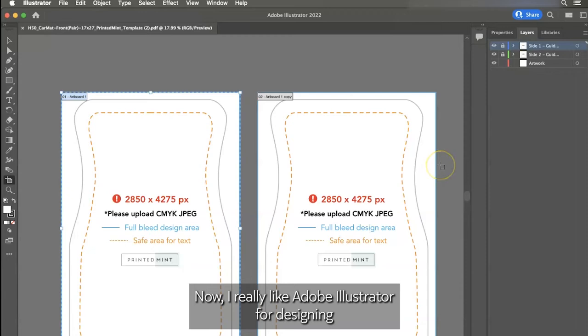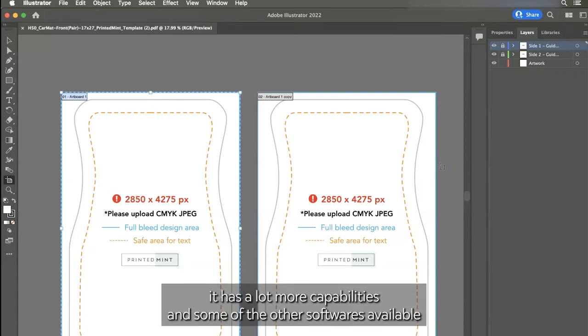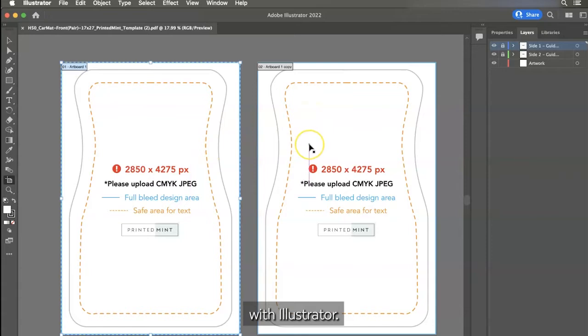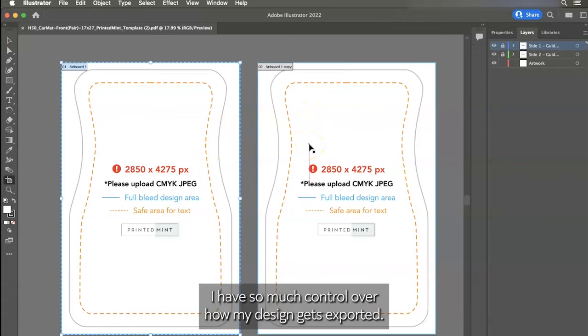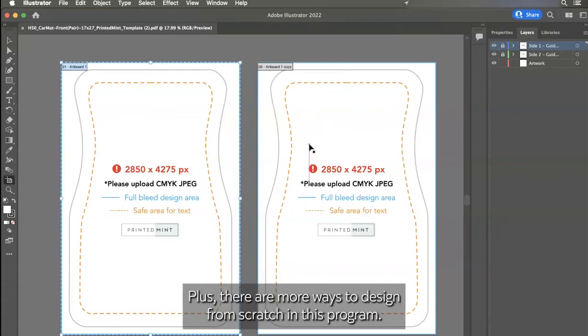Now I really like Adobe Illustrator for designing. It has a lot more capabilities than some of the other softwares available. With Illustrator, I have so much control over how my design gets exported. Plus there are more ways to design from scratch in this program.